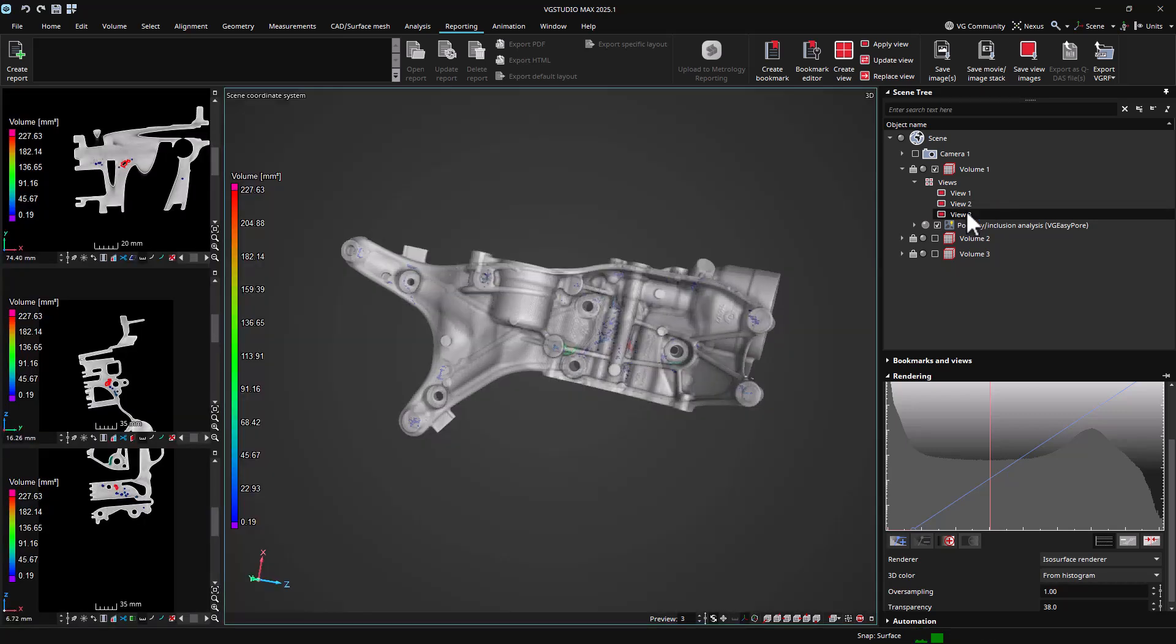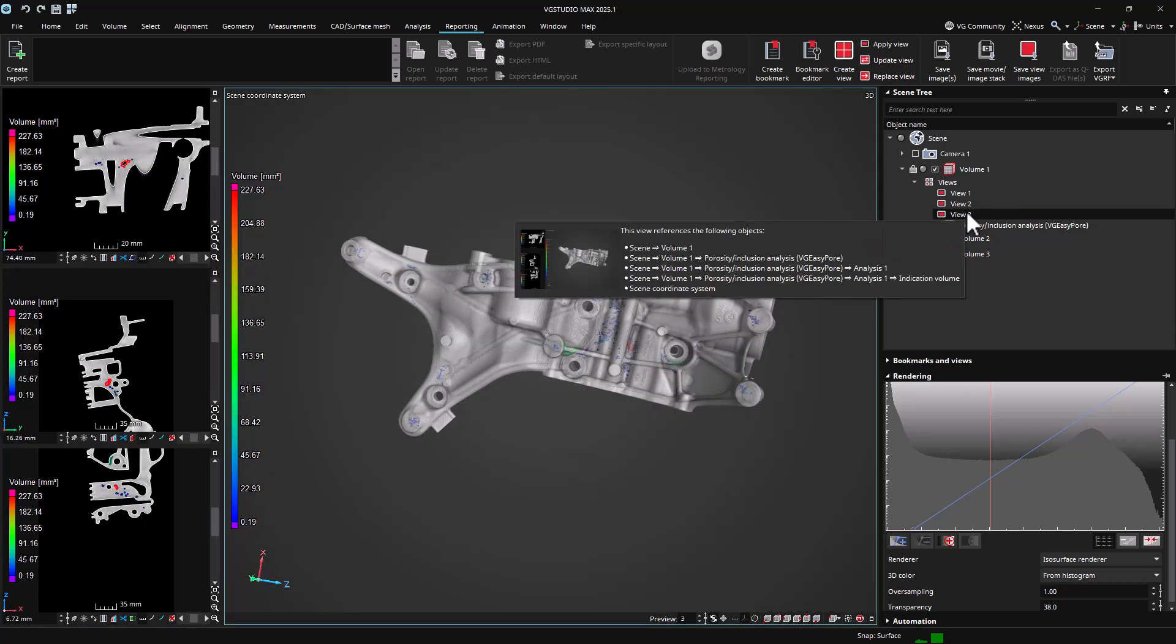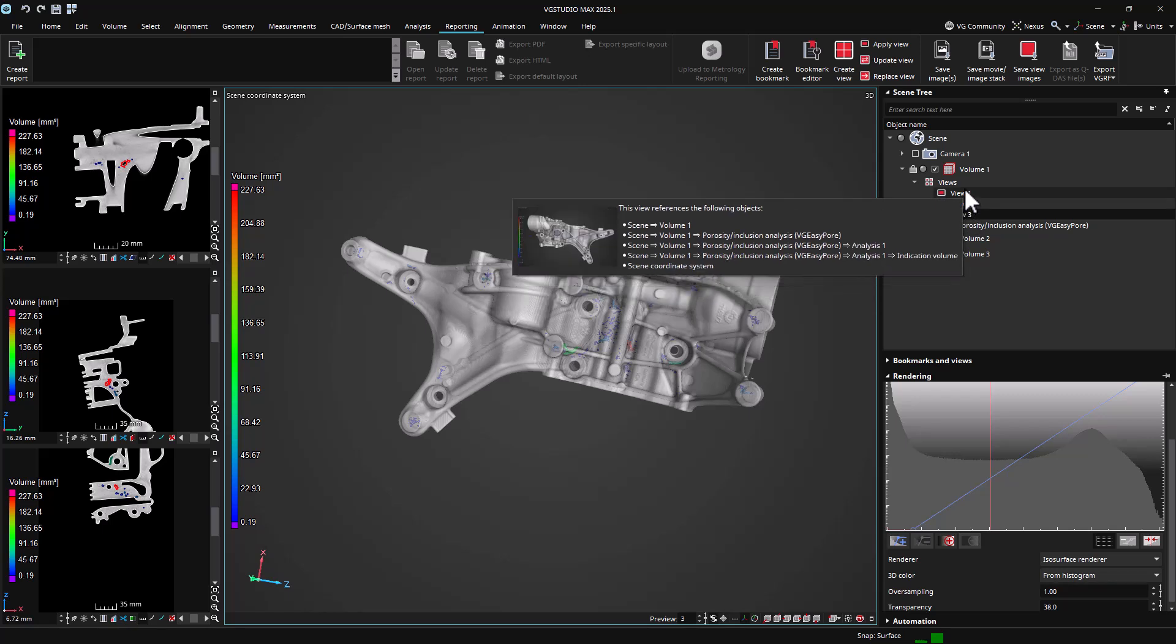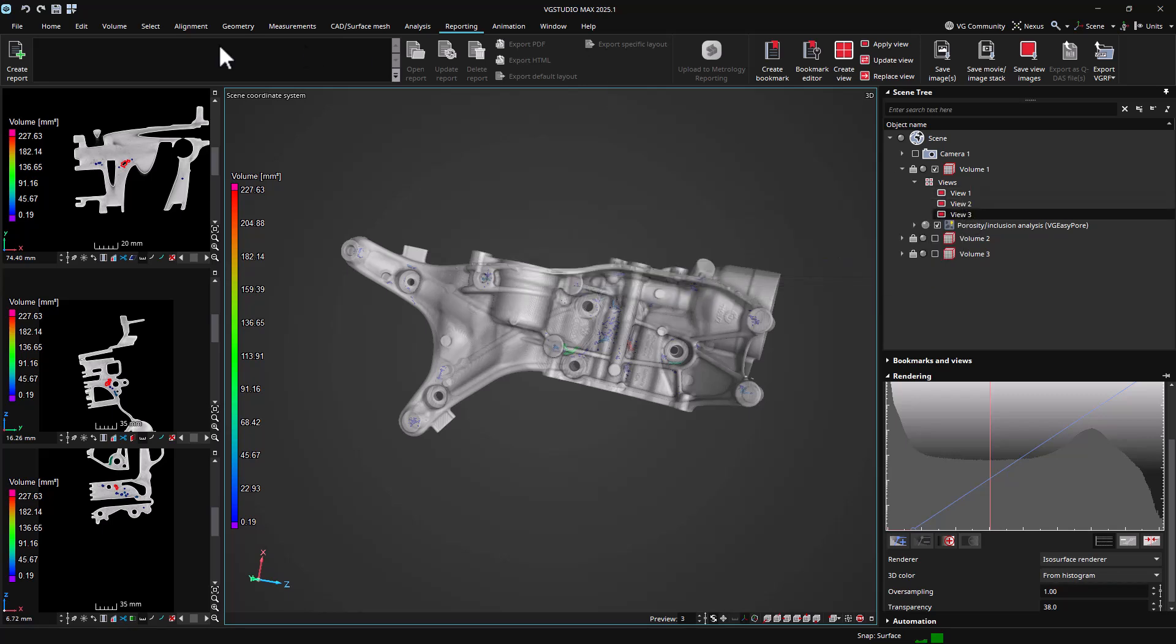You can also inspect a view's properties, which will show its current thumbnail and also the objects that it references.